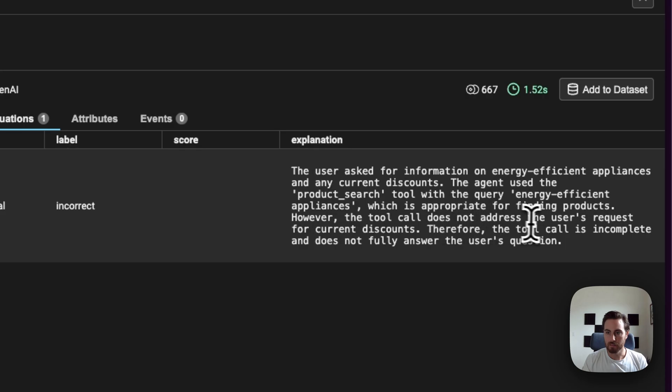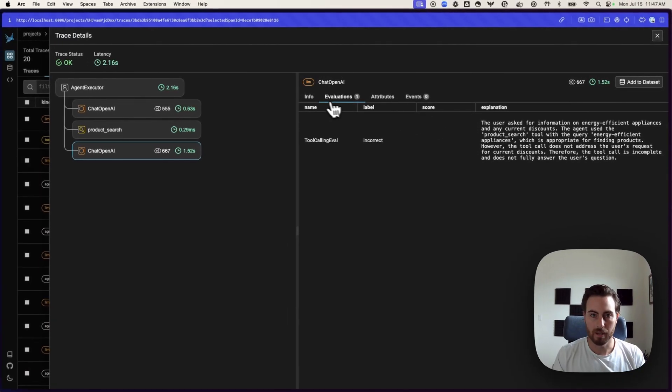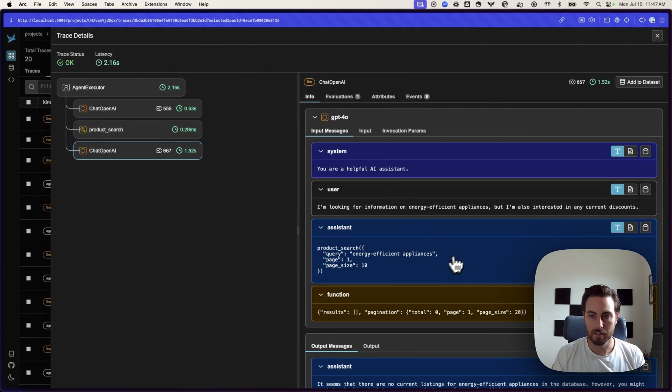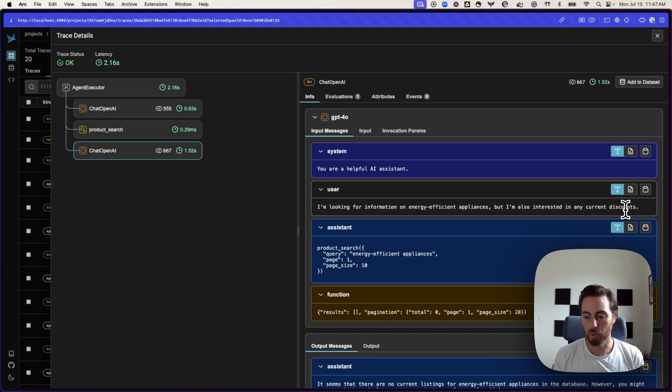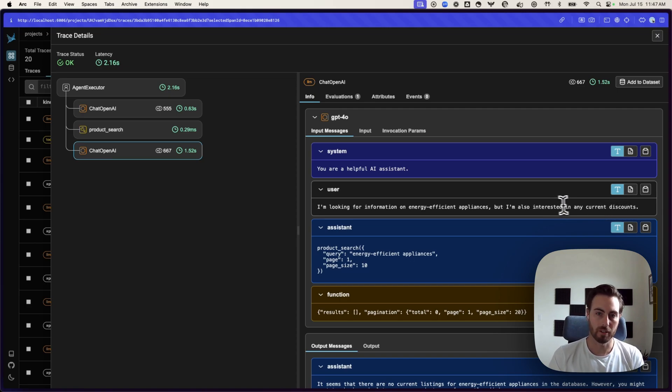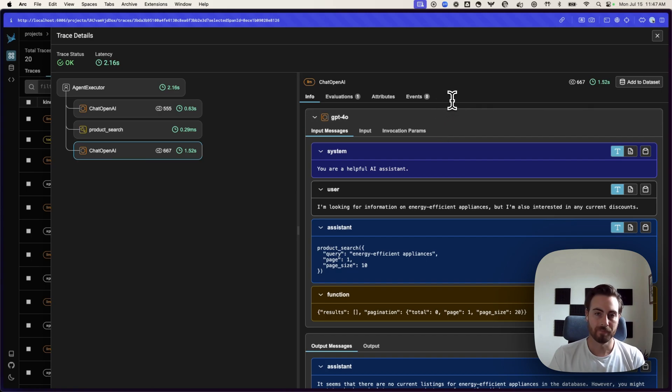However, it doesn't address the discount request. In this case, they are saying they're interested in current discounts. So, we missed that piece in our evaluation. These kind of multi-query or multi-vector queries that you might have to come through are always going to be tricky for these function calling agents. That gives us an indication that that's an area that we might need to improve.